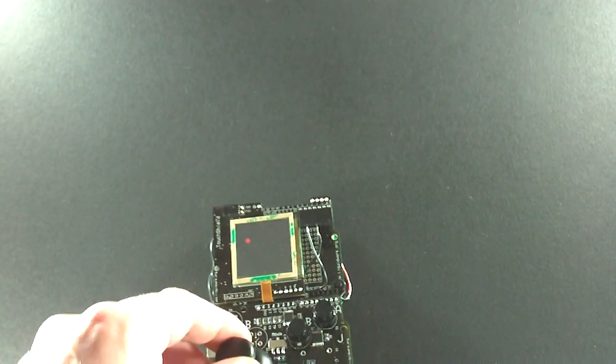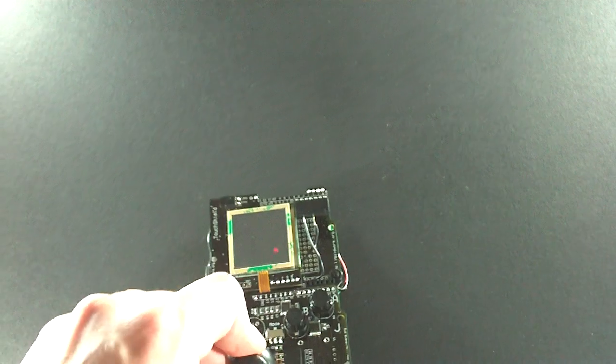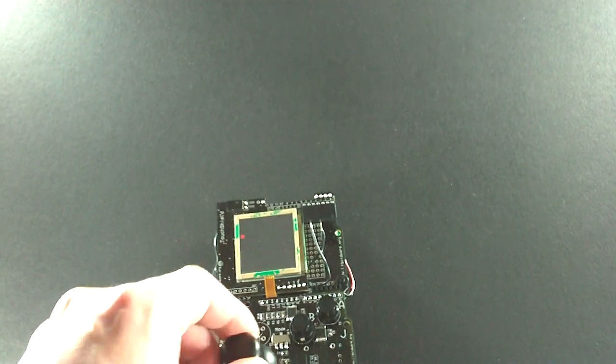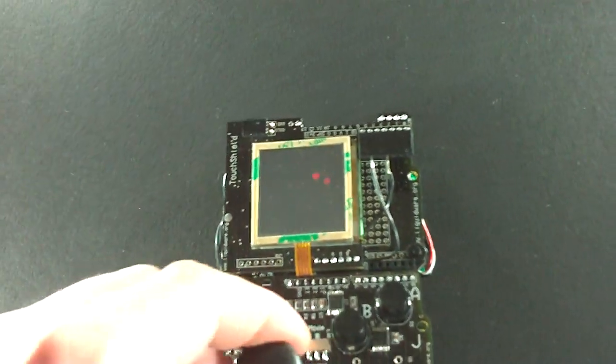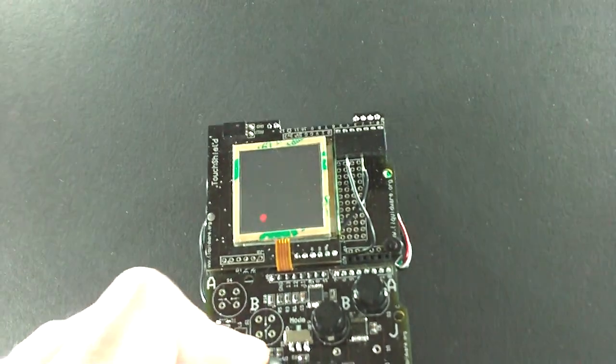If I touch the A button, it just changes the color of the little dot. It cycles the color from red to blue to green.